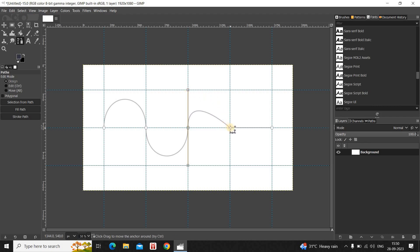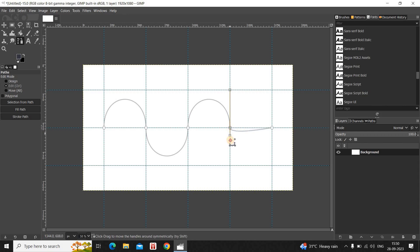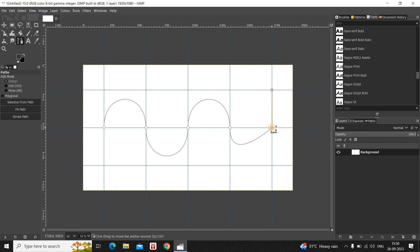Now click on the fourth point, press Ctrl on the keyboard and drag this point right at the top. Click on the fourth point once again, press Ctrl and drag this point right at the bottom. Now click on the fifth point, press Ctrl and drag it right at the top, then once again press Ctrl and drag the fifth point right at the bottom.